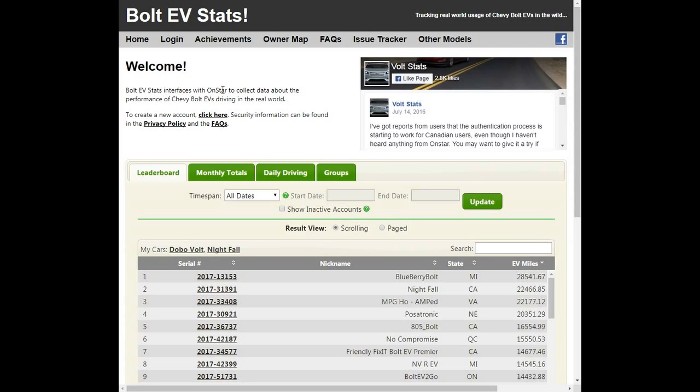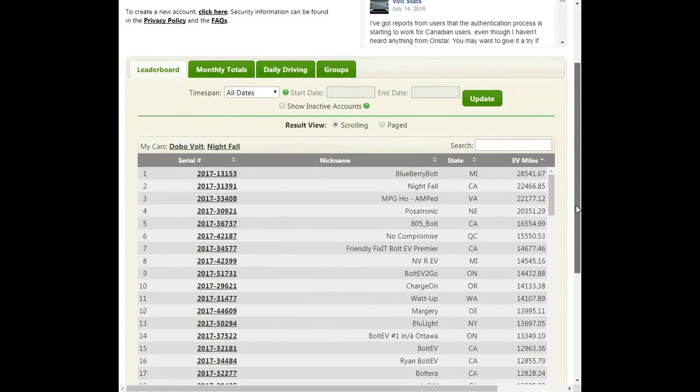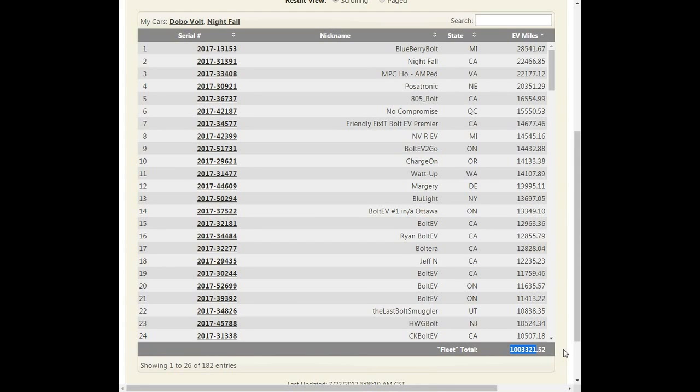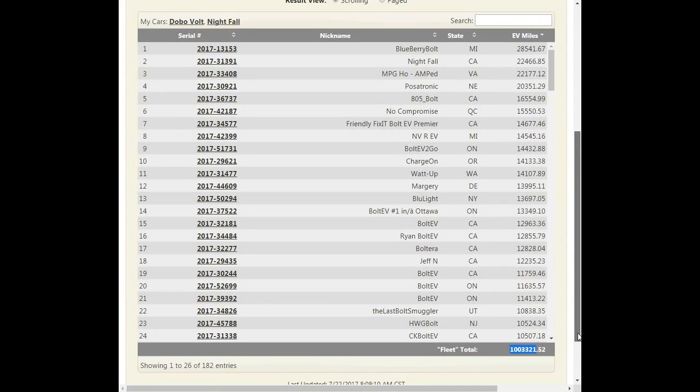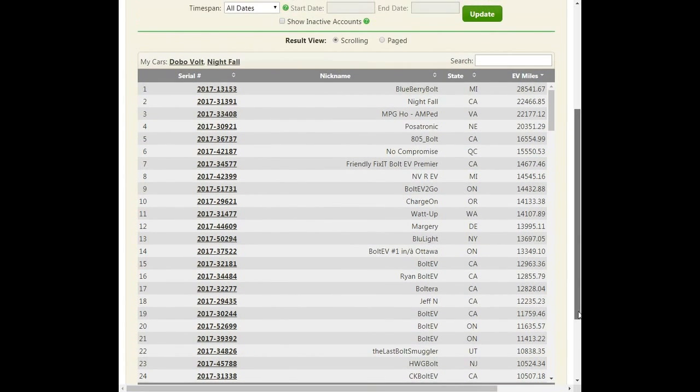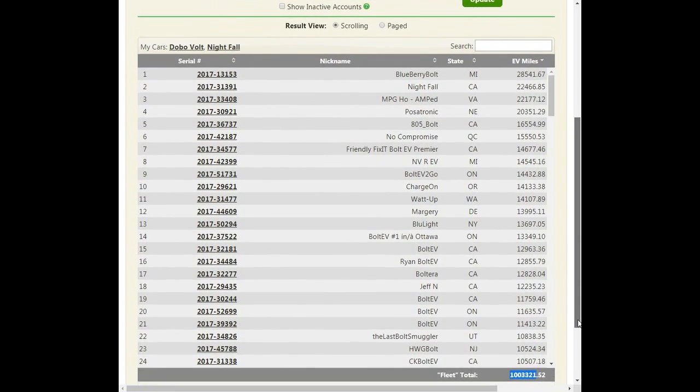Some of you might know of the Bolt Stats website or the Bolt EV Stats website. Well, we have about 200 registered Bolt EV owners and it's a really big milestone. It's less than 200 of us, but we just passed a million miles driven on electricity. No gasoline, no diesel used, a million miles of electrical driving. And I think that's a huge milestone. It's just a couple hundred of us who've done that. So this isn't even representative of the whole population of Bolt EV owners. So kudos to all of you guys, congratulations.